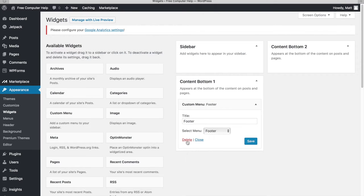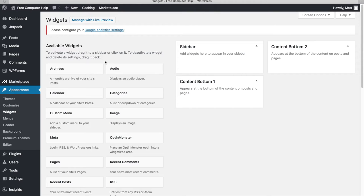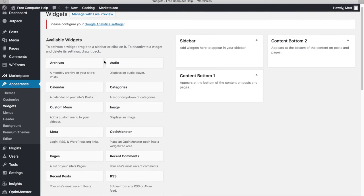To delete a widget, you just click it and hit delete. These are the available widgets I have. For example, the Archives widget creates a monthly archive of your site's posts. The descriptions below each widget tell you what they do.